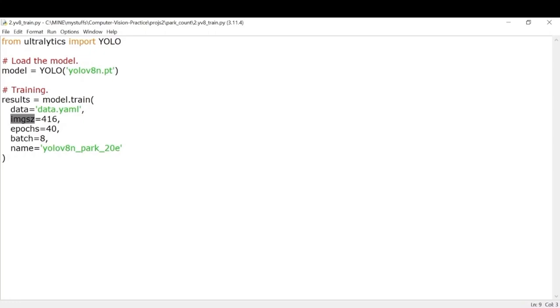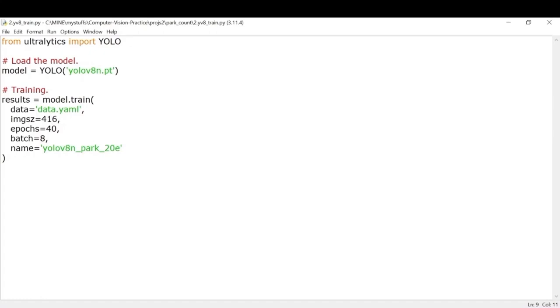The img argument basically just resizes your input images into this particular size. So this is usually a multiple of 32. You can keep this size more if you have more GPU computational power. If you have less GPU or CPU power then you can keep it a little less like around 320 or something.